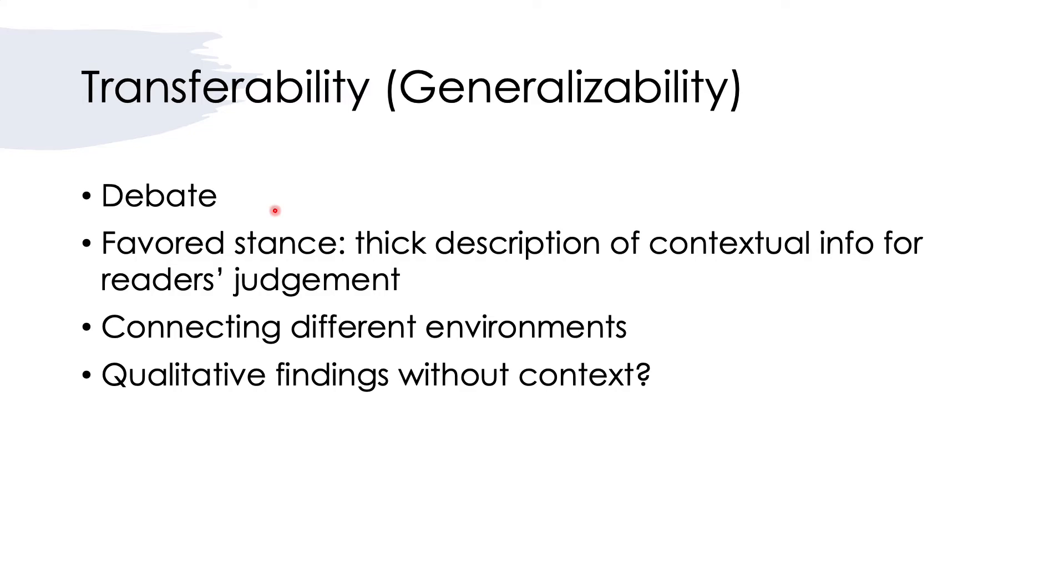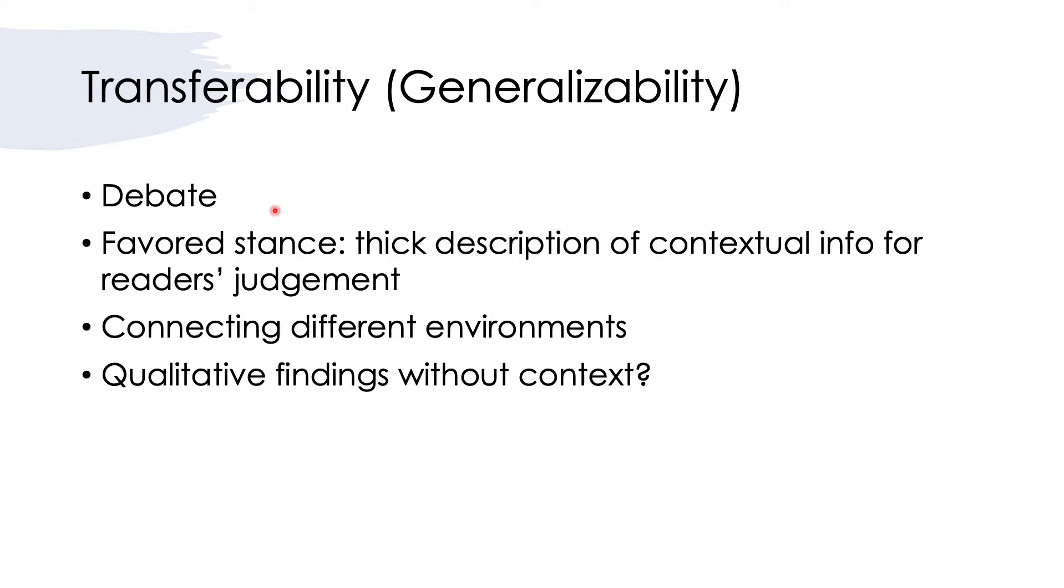As long as the context to which the findings are to be generalized has similarities with the context of the research. The favored stance or solution is that researchers are advised to provide thick description of the contextual information for the reader's judgment, because the reader will judge whether it applies in their context based on the contextual information you provide. Also, connecting different environments means you should point out the similarity and differences between the context you are studying with other contexts.